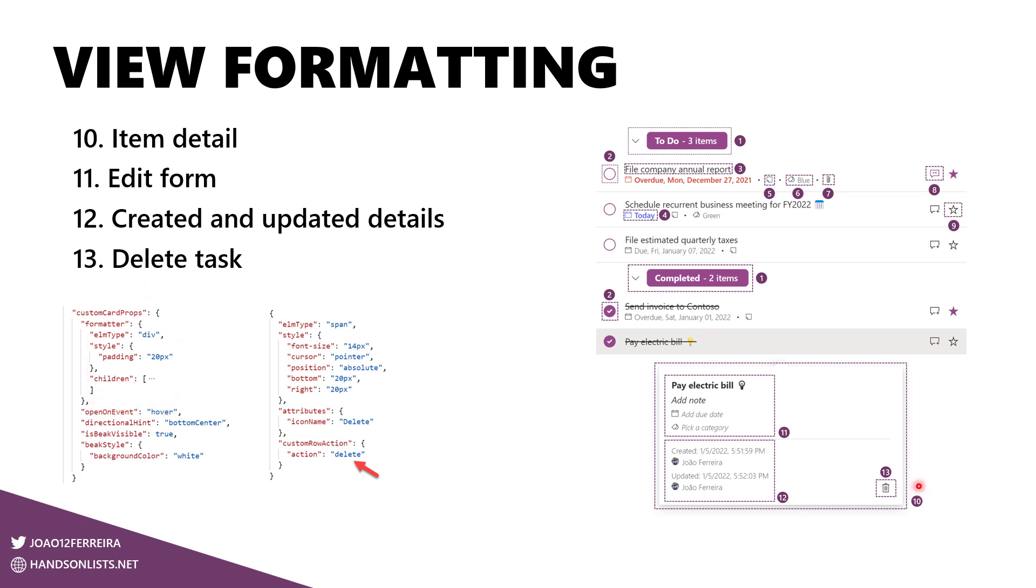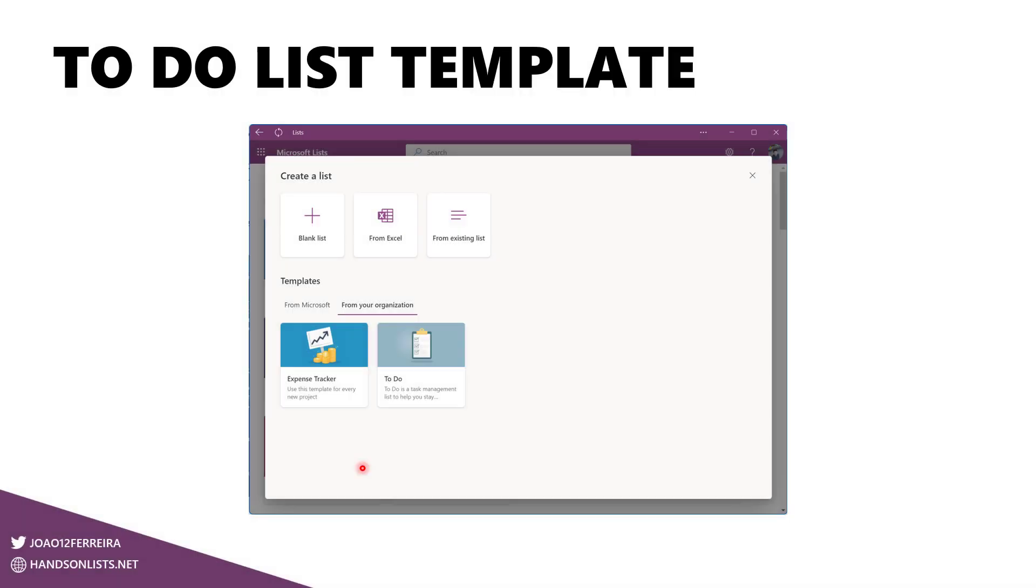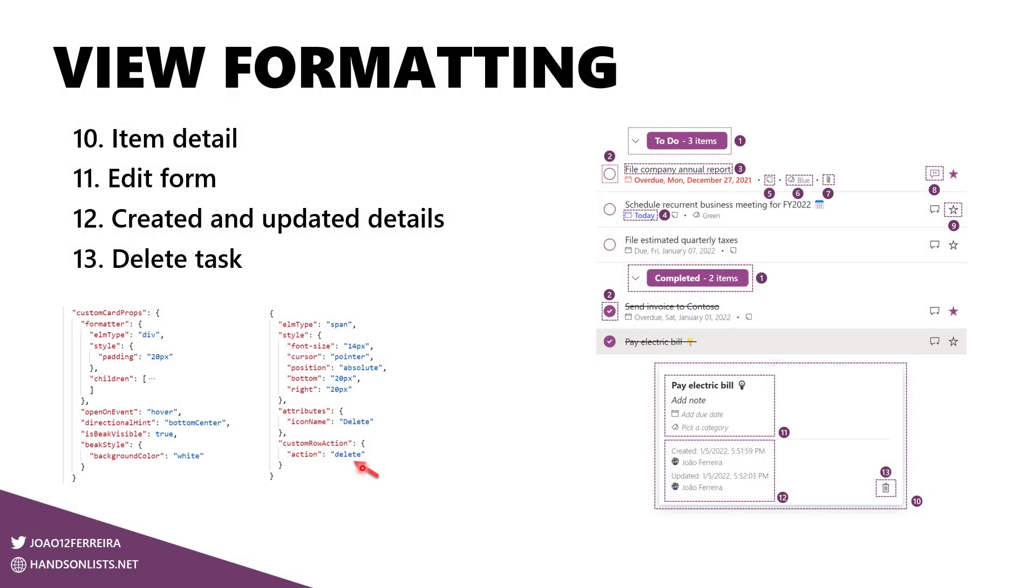And for the delete item, like the ones we've seen before, there's a custom row action but the action value this time is delete and this will delete the entire item from the list. But better than seeing this explained here is seeing this in action.